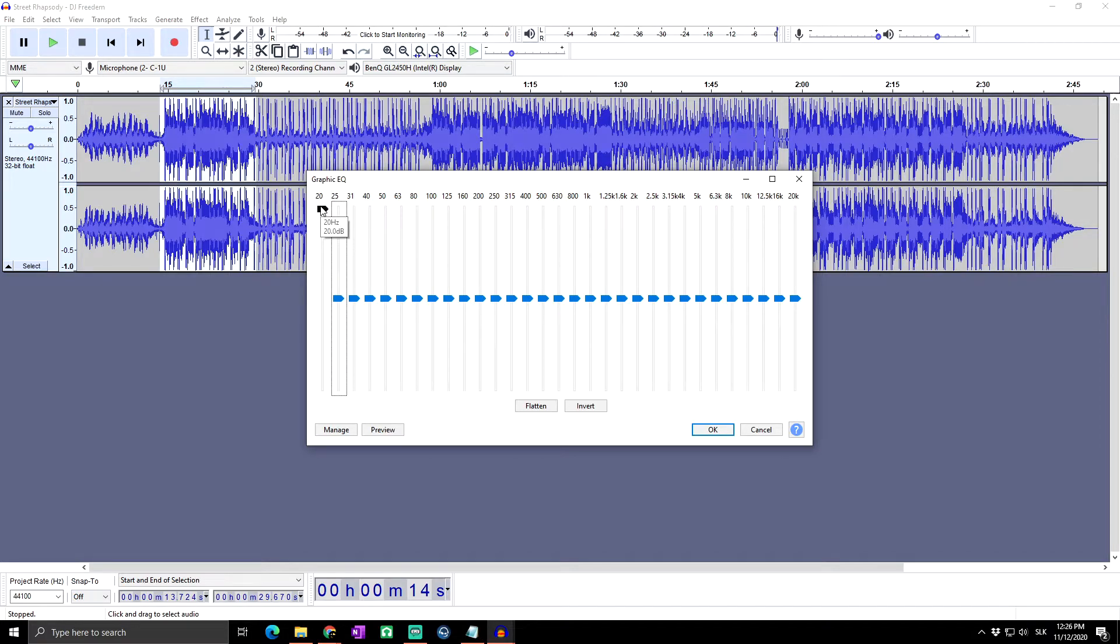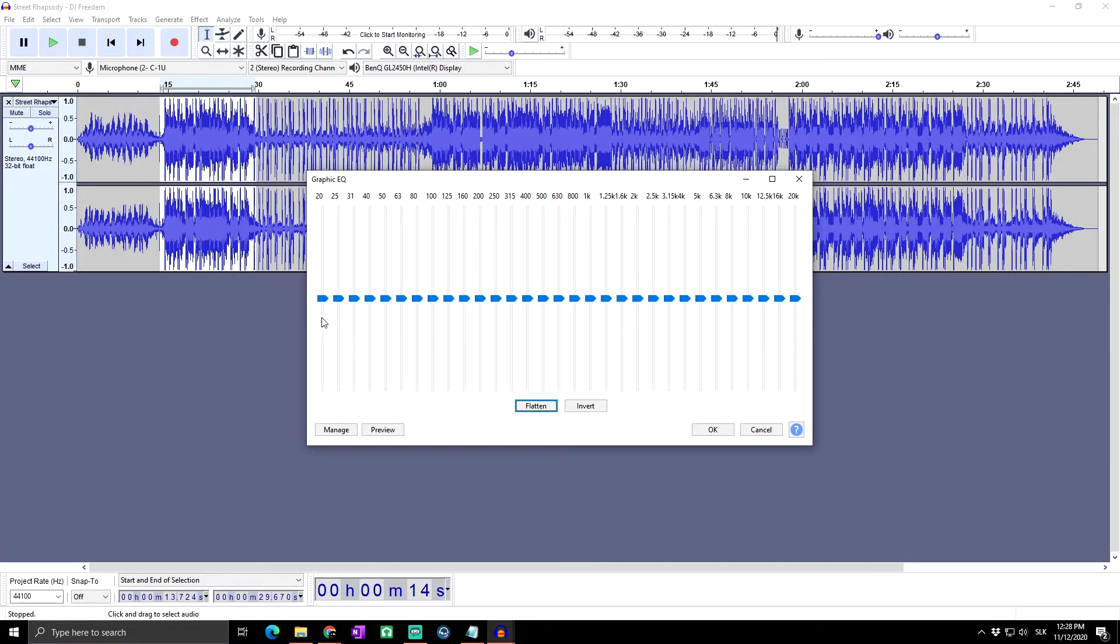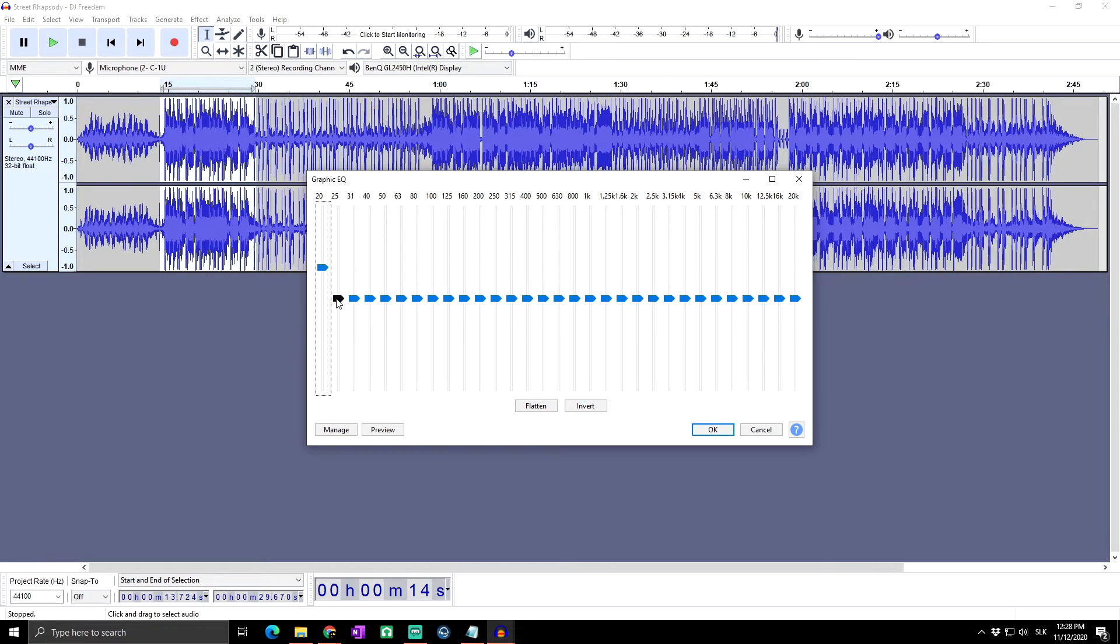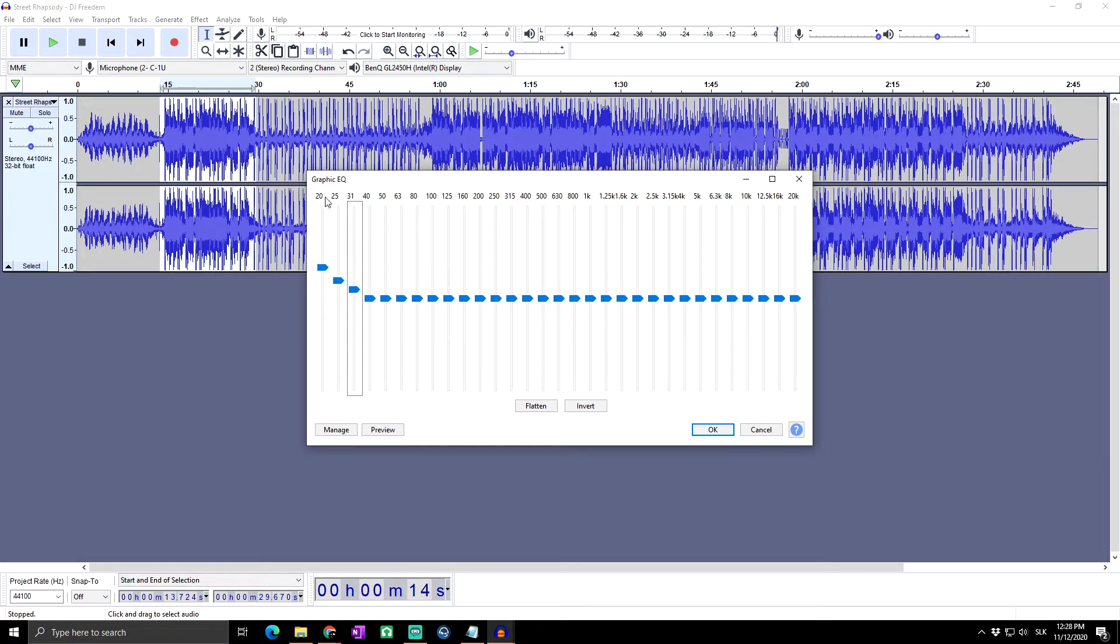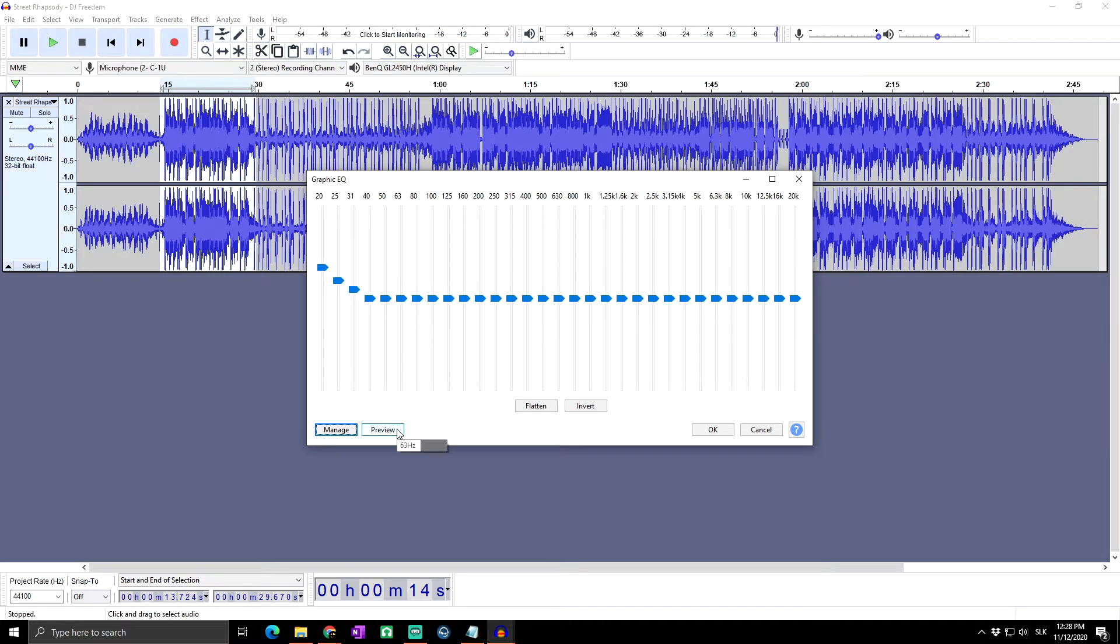Okay, so next, after the sliders we got here again the buttons Flatten, which are doing the same as at the previous equalization. It will just set all of the sliders at the default zero position. And the Invert is working again at the same way as at the previous equalization tool. It will just turn plus values to minus values and vice versa. Okay, same as at the previous equalization tool, we got here Preview.